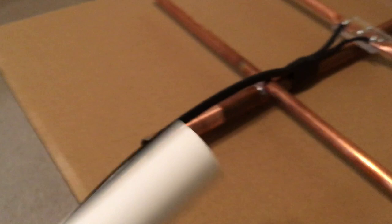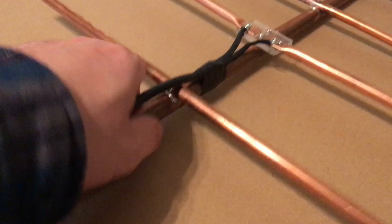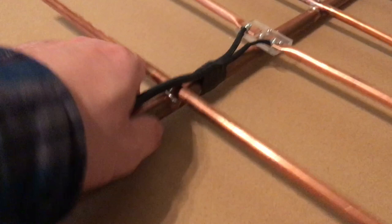There we go, just comes off. Then you can just slide it back on there when you want to use it, transport it or something.